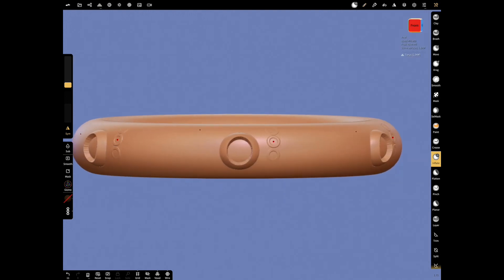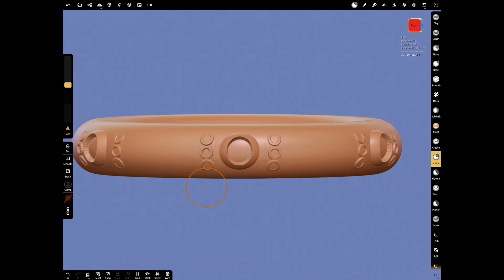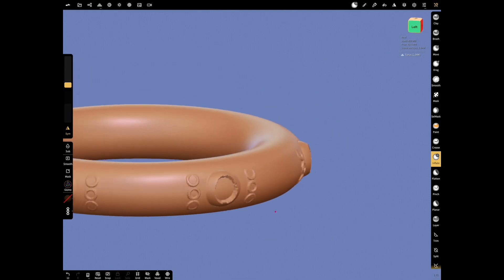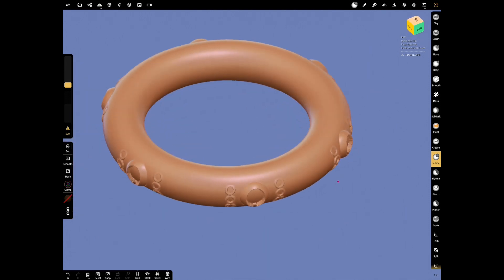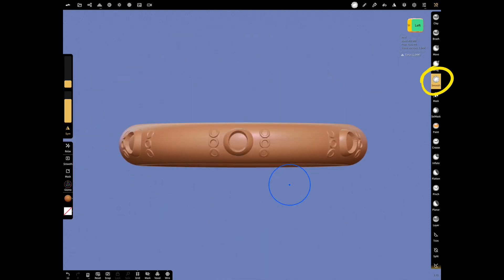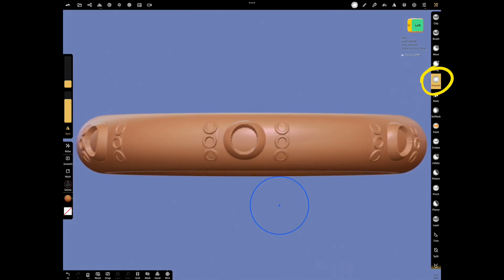You can add it another way. I just want to show what can be done with Symmetry and Alpha. Our shape is complete. Now, the smoothing you apply in one place will affect them all. You don't need to smooth them one by one.